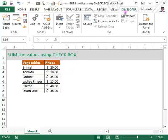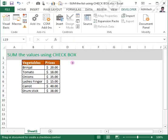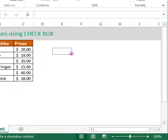In the Developer tab, go to Insert. In the Insert icon you have Form Controls, and there you have a Checkbox. Click on the checkbox — the cursor will change to a plus symbol — then just drag the mouse in one of the cells.